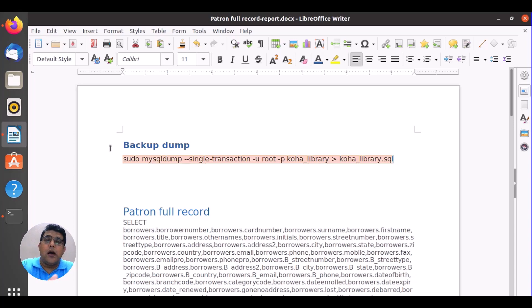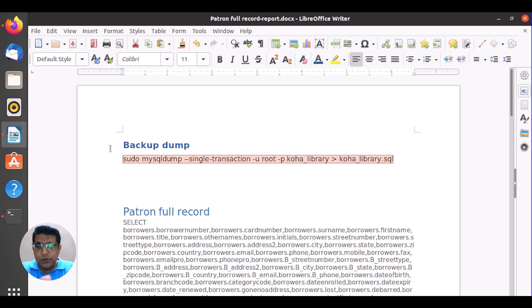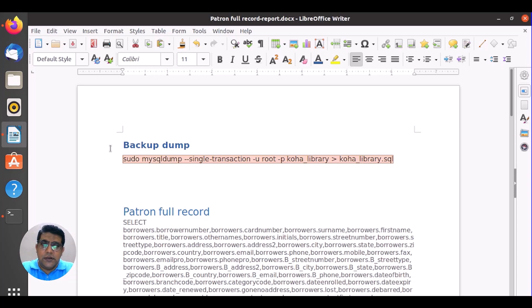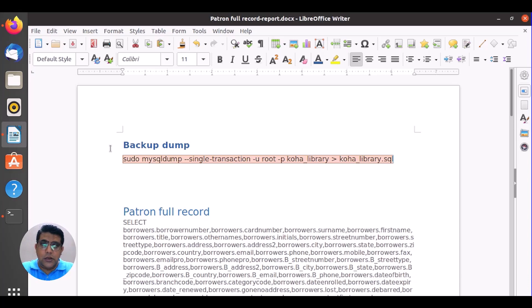If you want to learn how to restore, I have a detailed video about taking backup and restoring. But here we are going to discuss some alternate ways, because most of the time we fail to upgrade Koha to a new version because of MySQL, and we also fail to restore in the newly installed Koha for various reasons. So here we have some alternate ways.